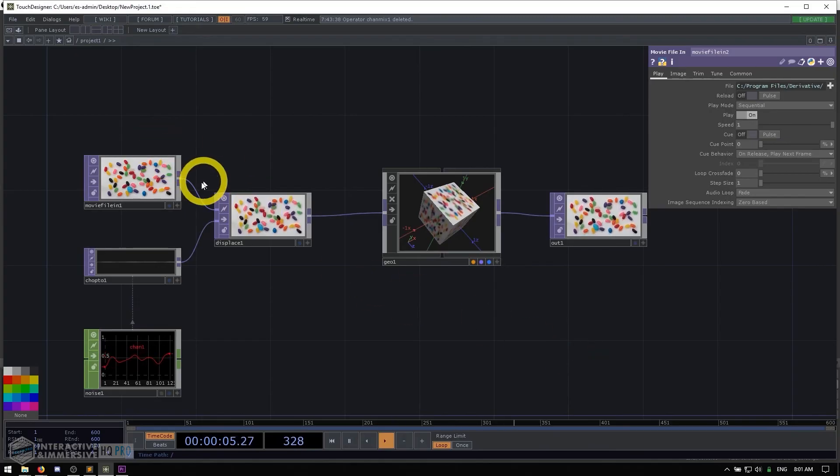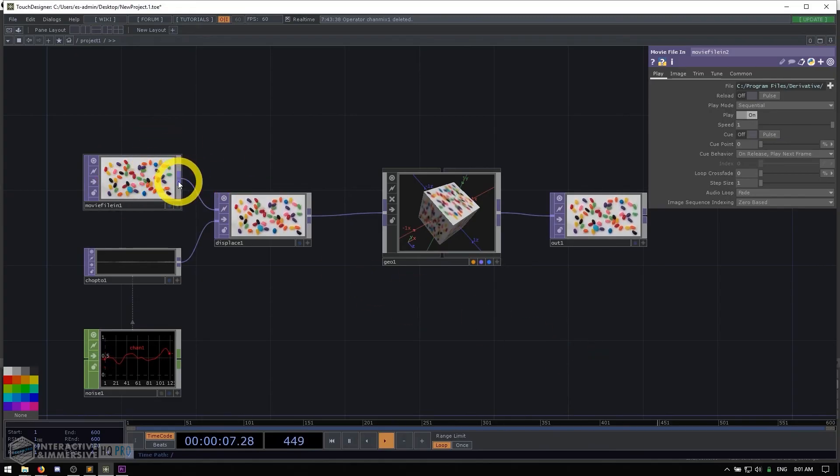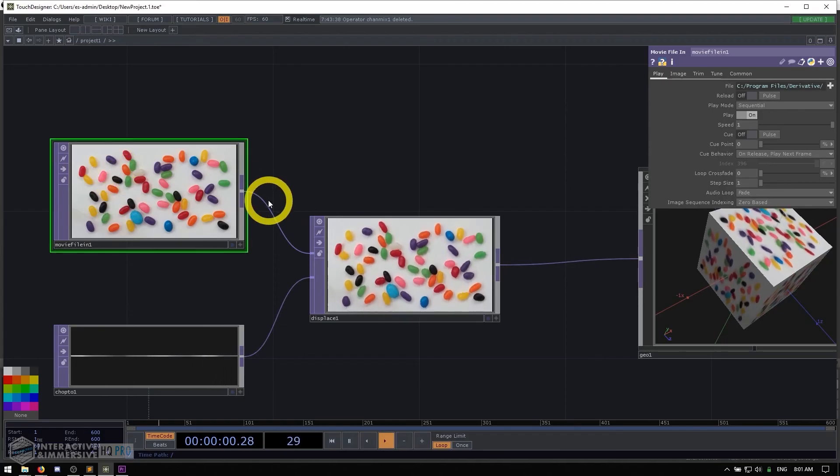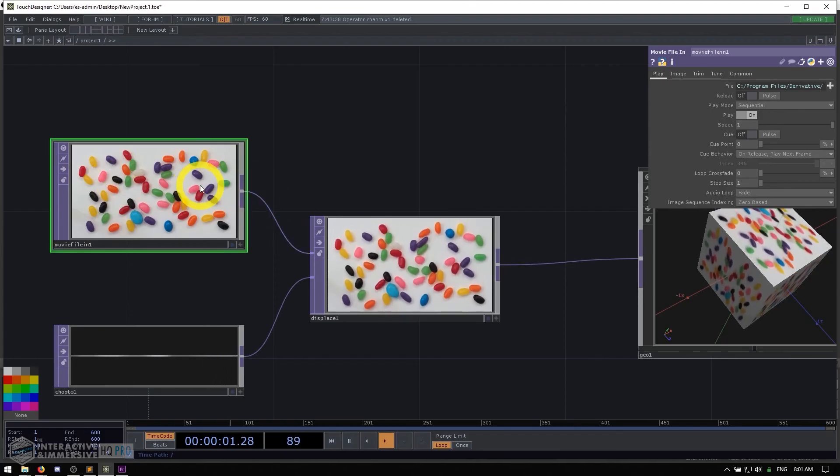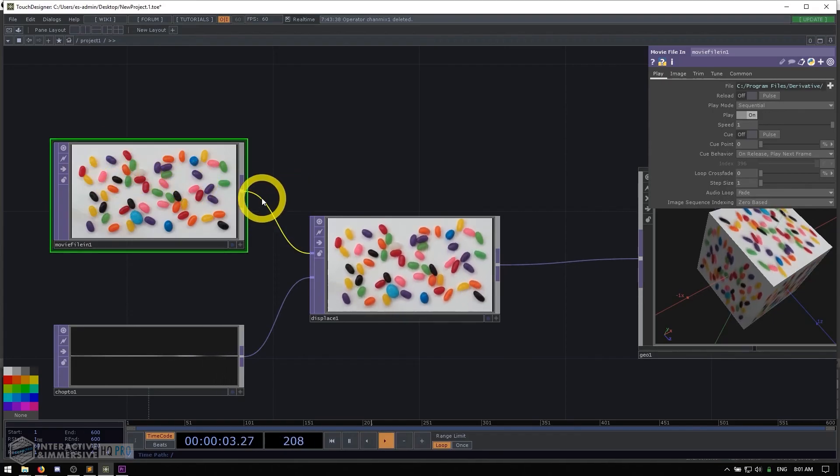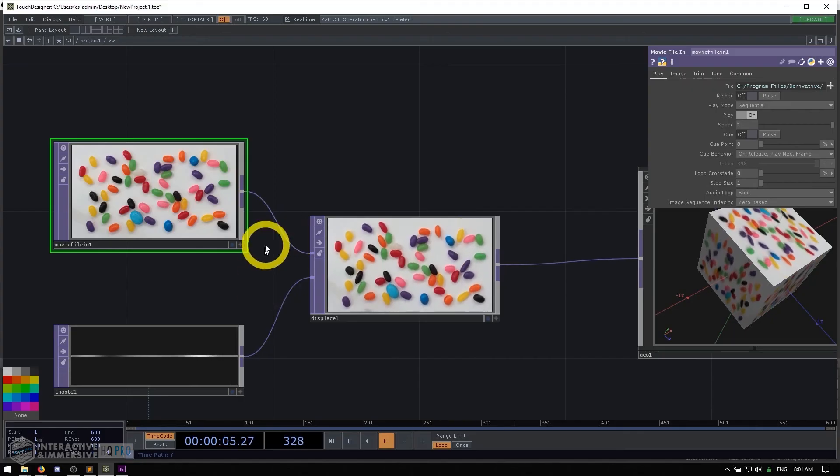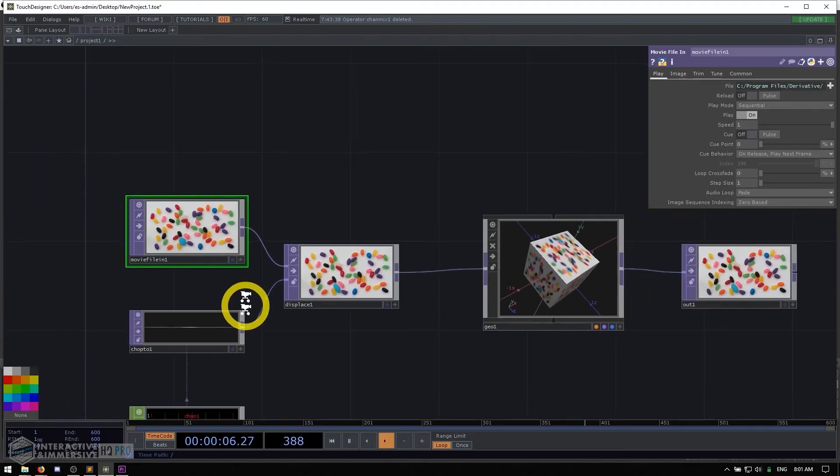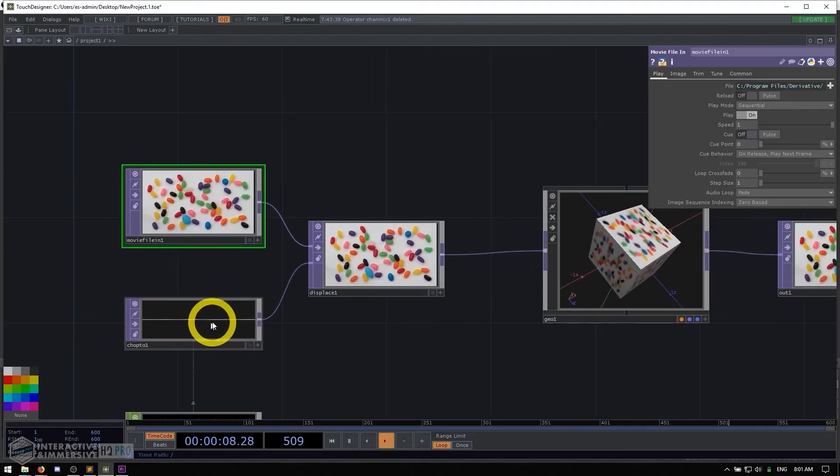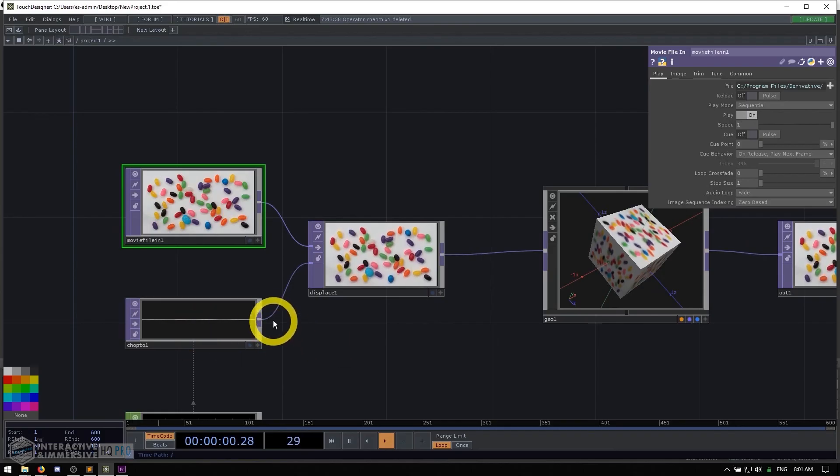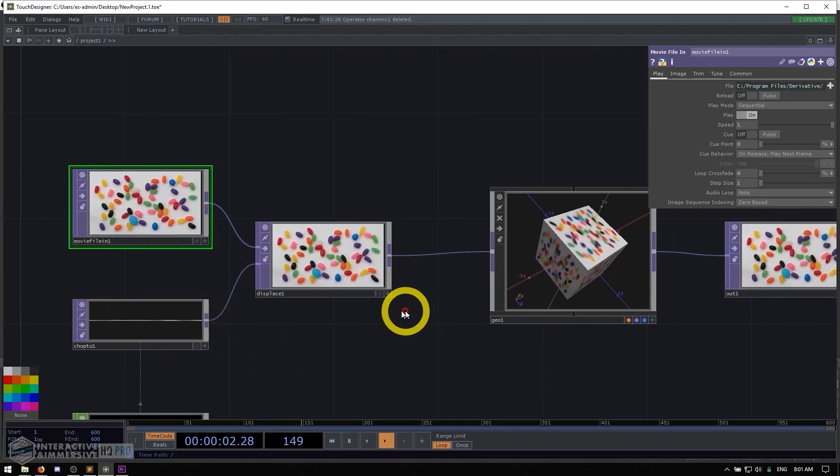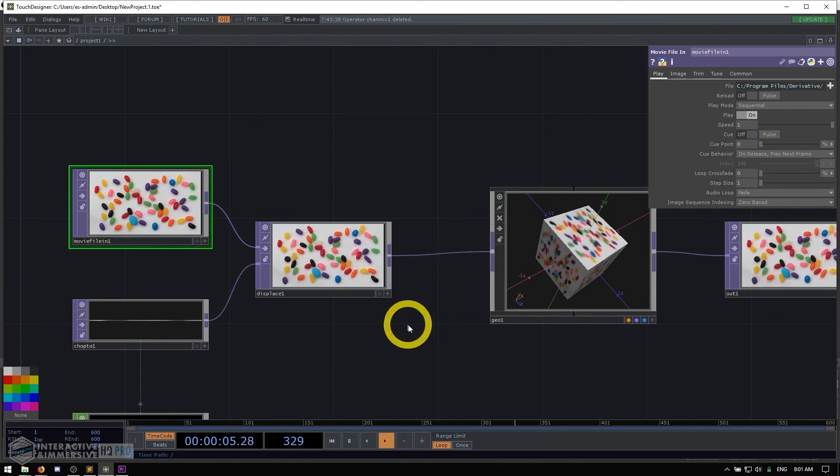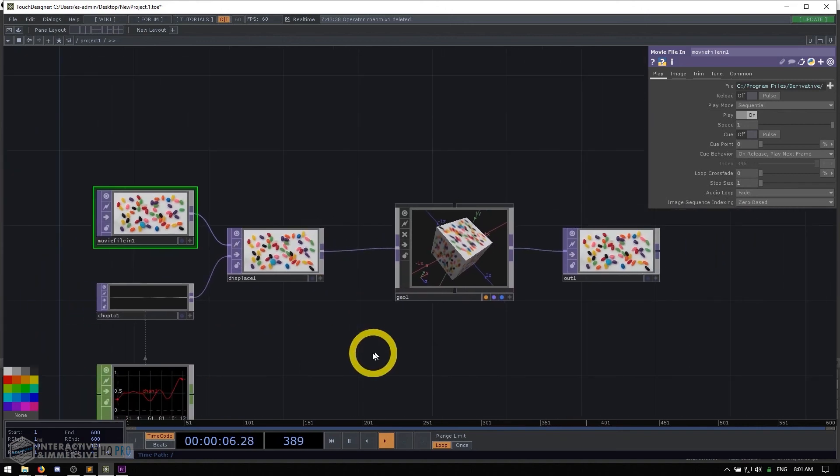So what you can see here is that this movie file in, because it's just displaying an image of jelly beans, it never actually needs to update its data. So the wire coming out of it is static. It's not animated. Whereas the wire coming out of this animated little noise texture, that's all animated. The wire coming out of this displacement operator, it's animated and so on and so forth.